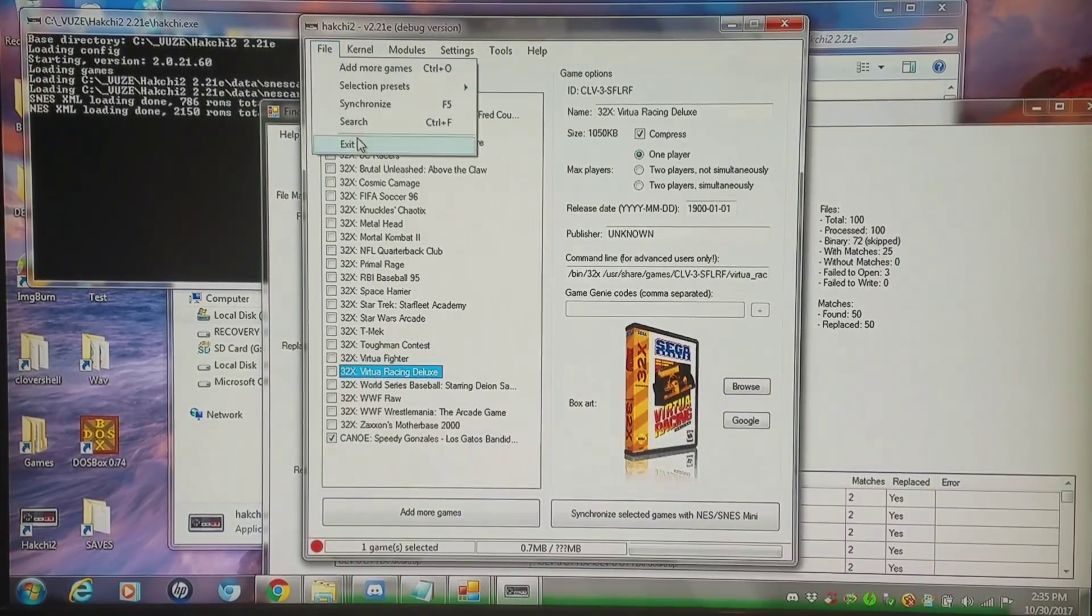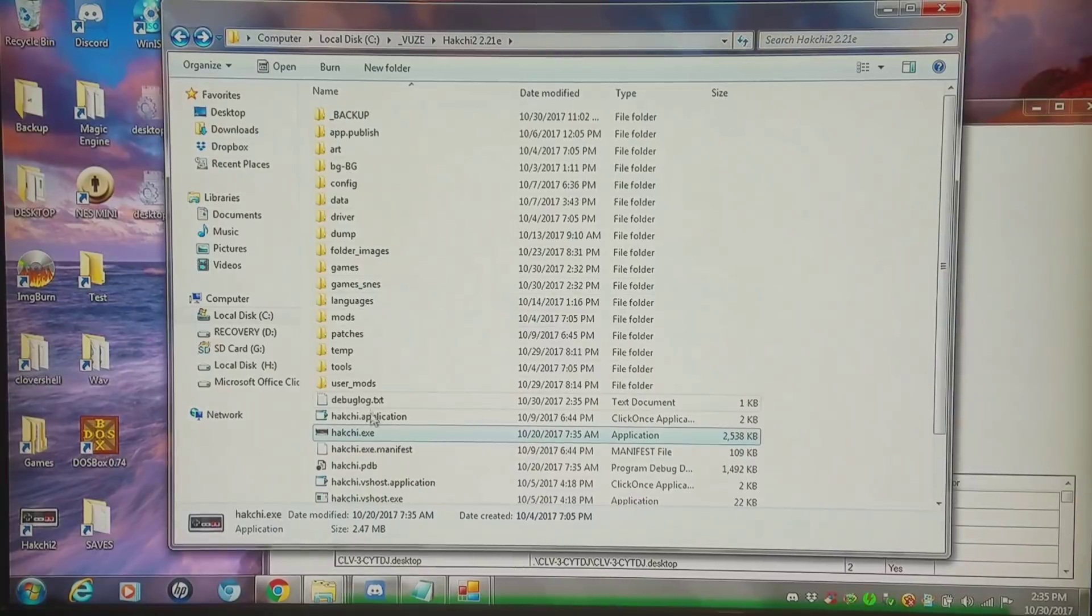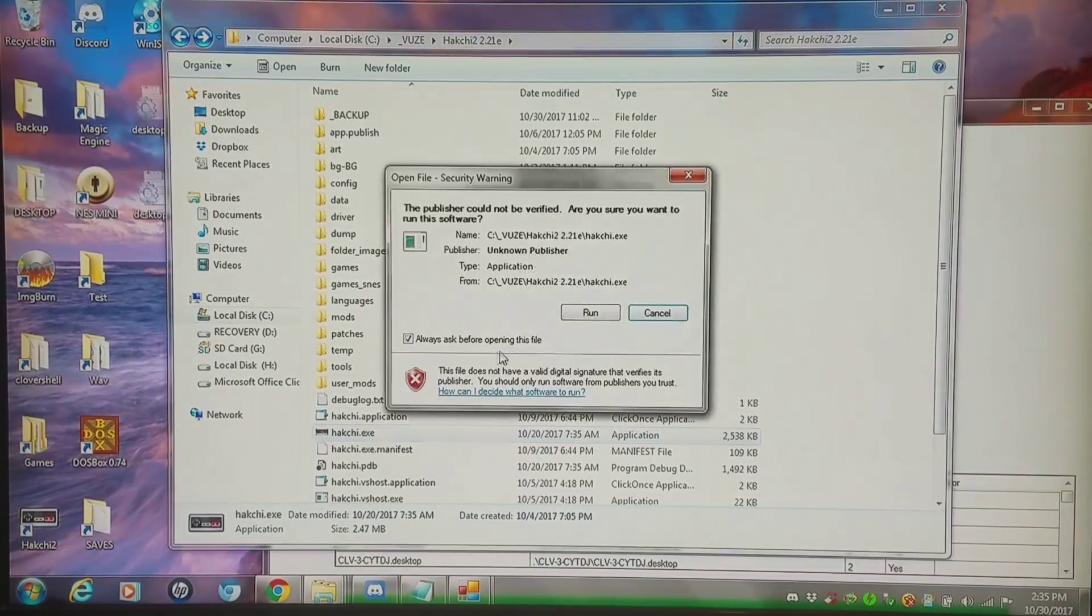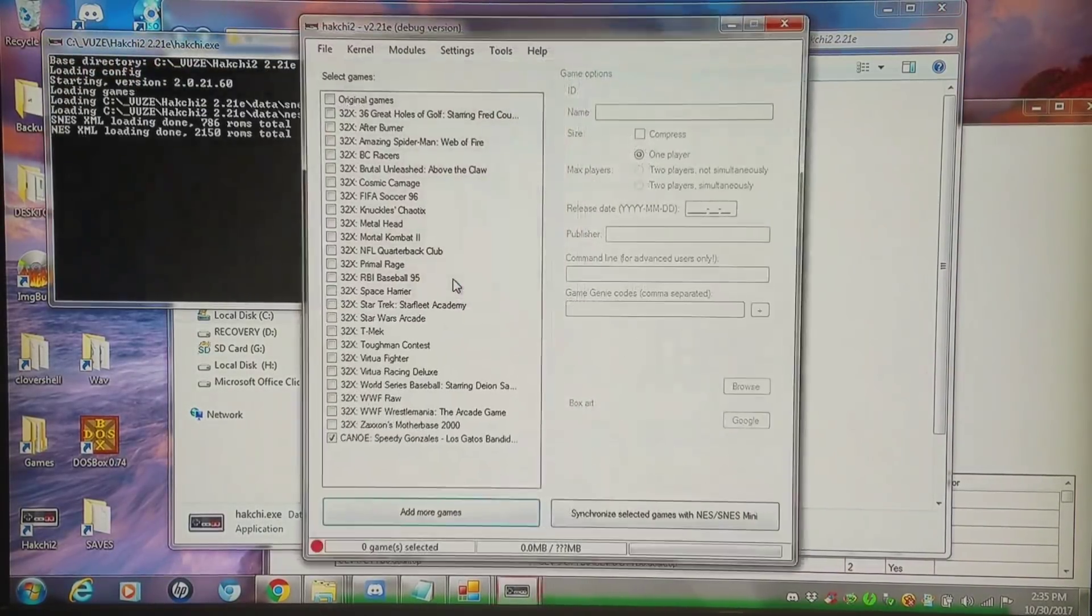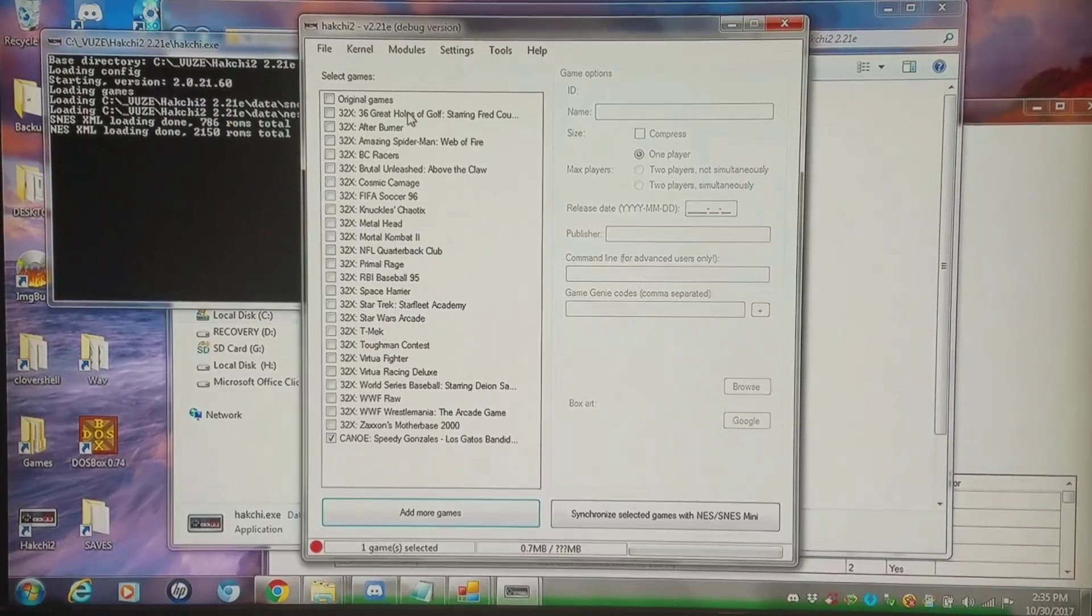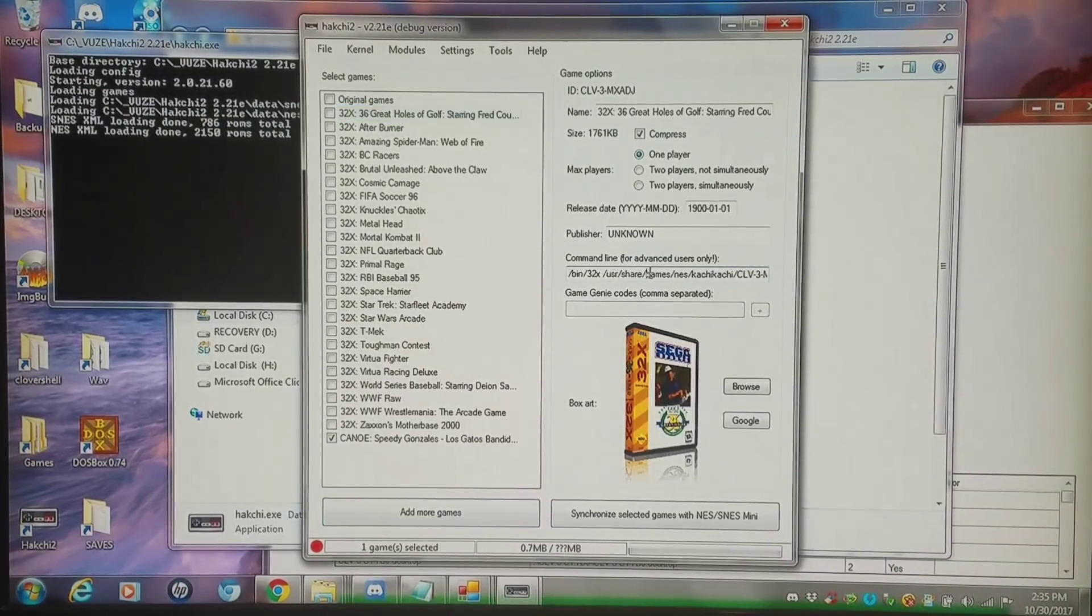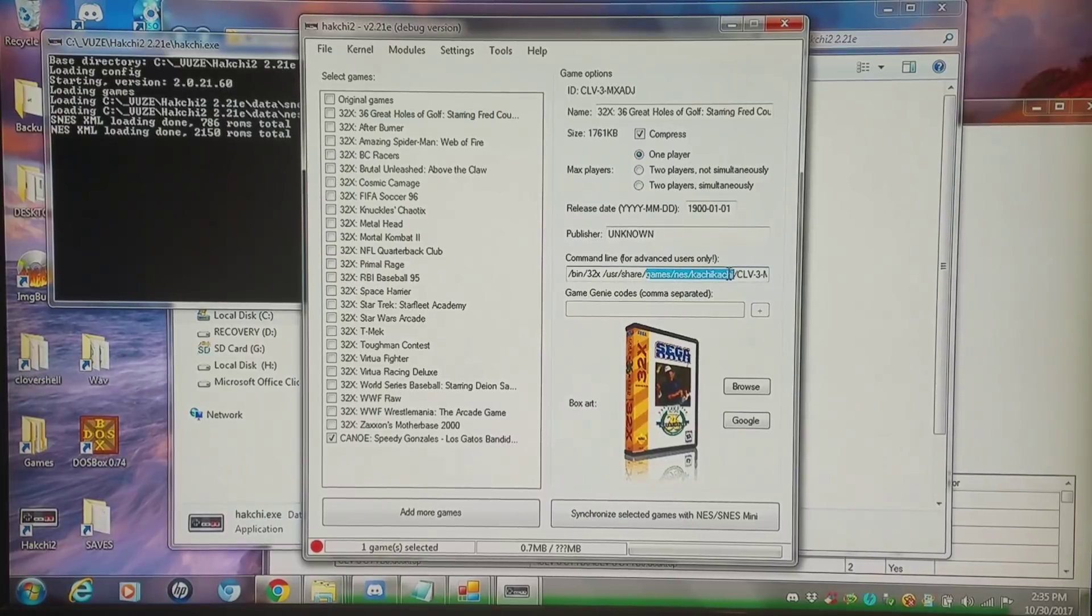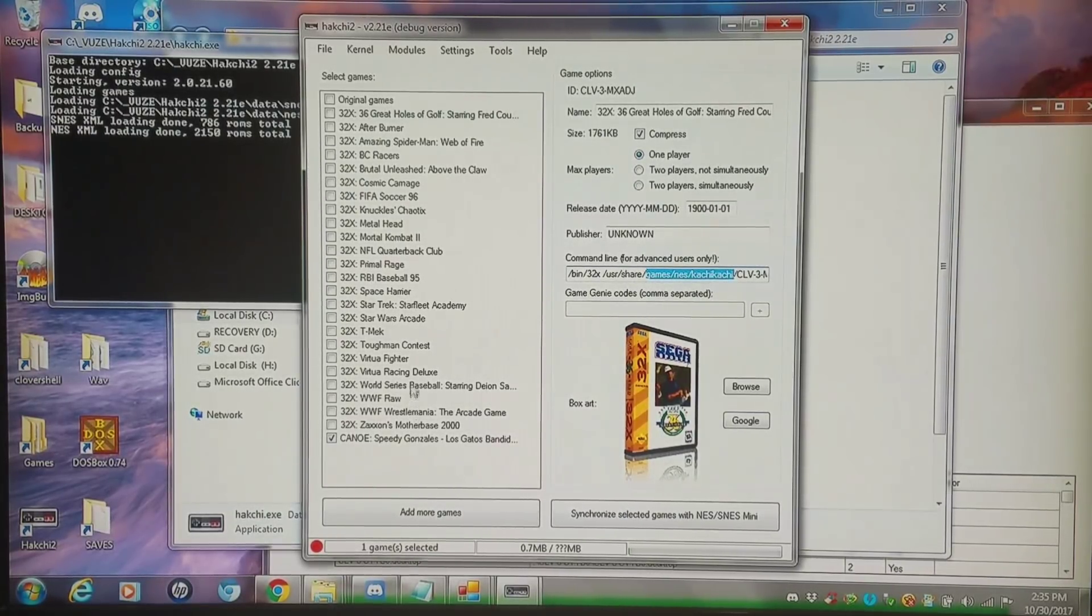And then I'm going to exit and reopen and look at the command line to make sure I did it correctly. And I have my games NES kachikachi. So these will work on the NES classic. So that's as simple as it is.